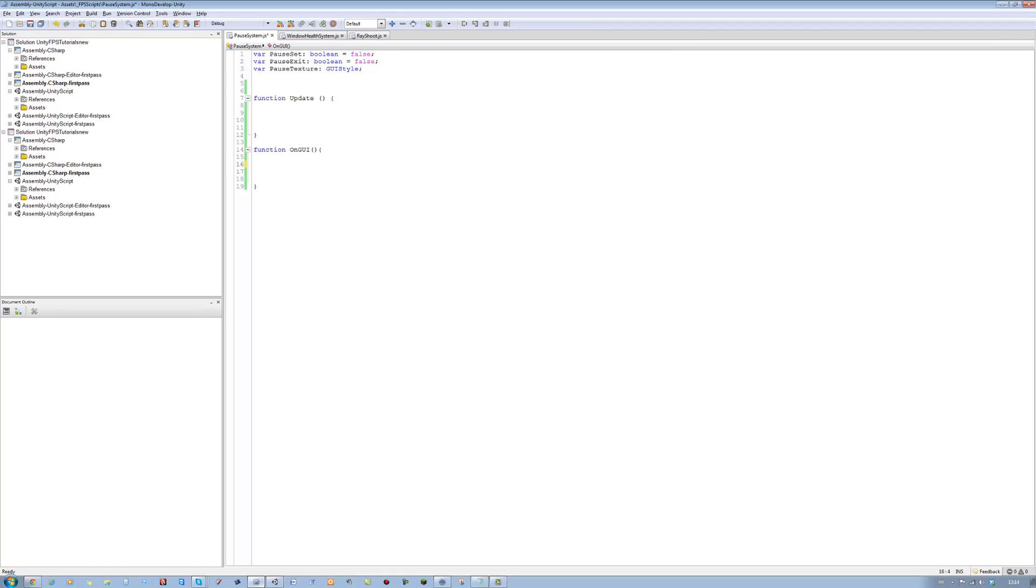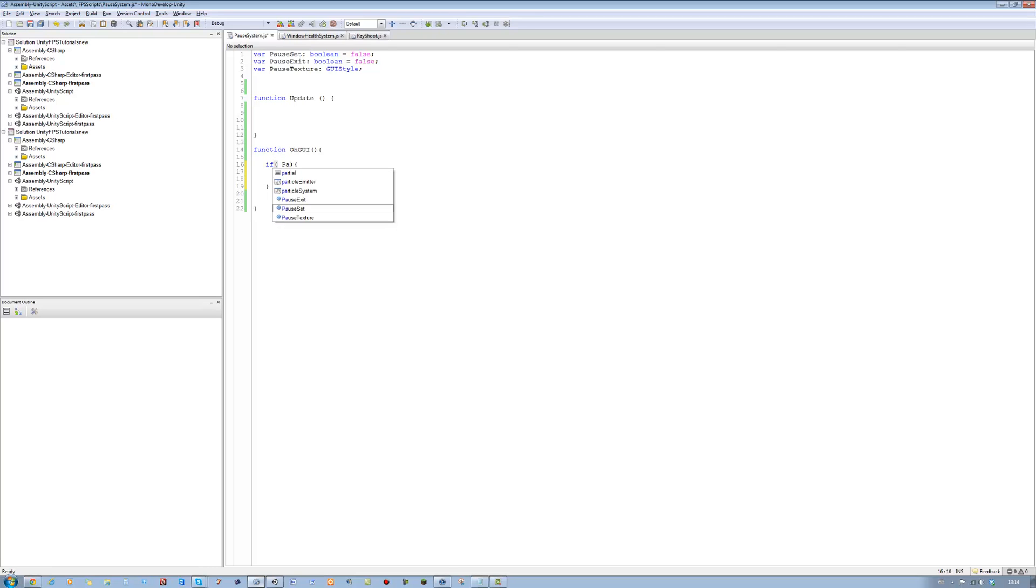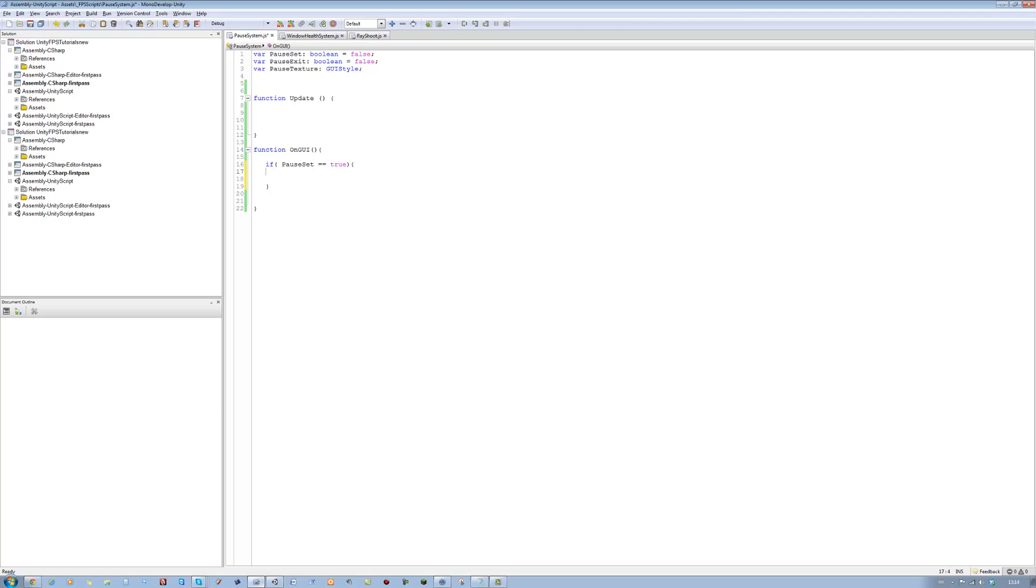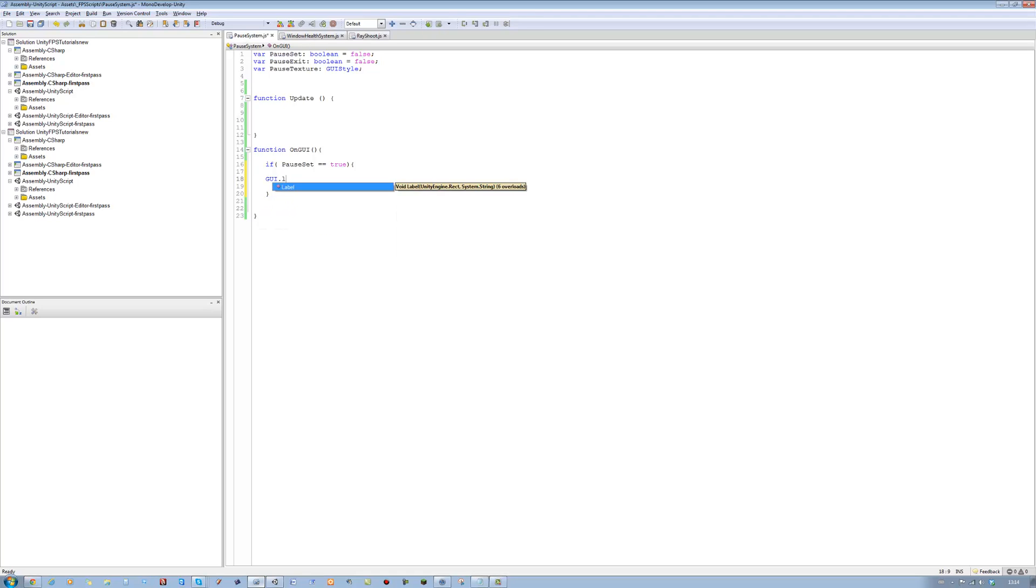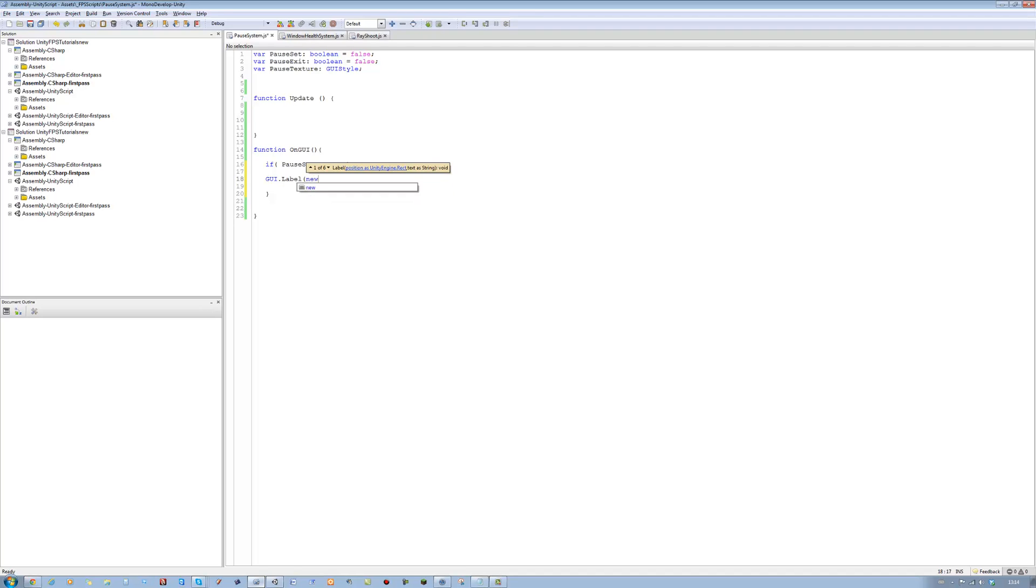Let's create the GUI first. We're going to set if, open bracket, close bracket, open curly brace, close curly brace. If pauseSet equals equals true, then do something. Let's say GUI dot label, open bracket, new rect, open bracket, close bracket, comma, close bracket, close in semicolon.